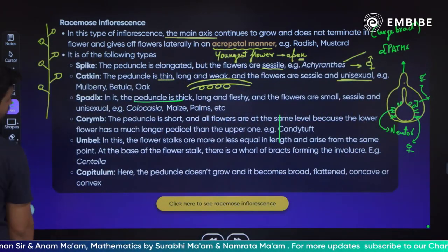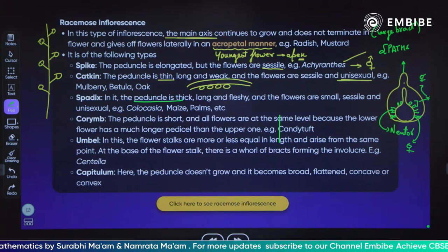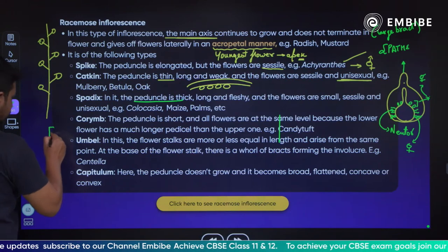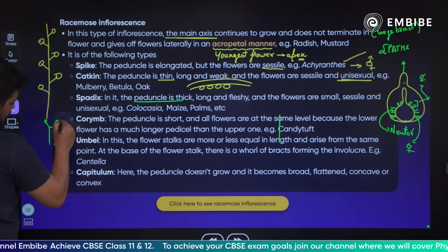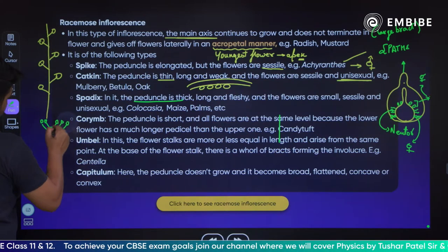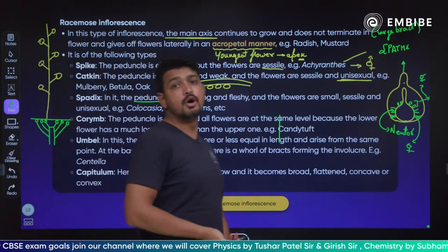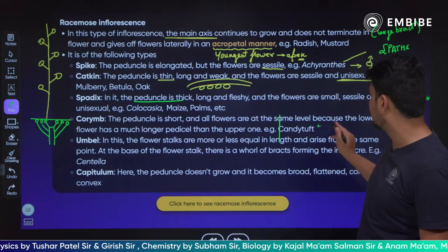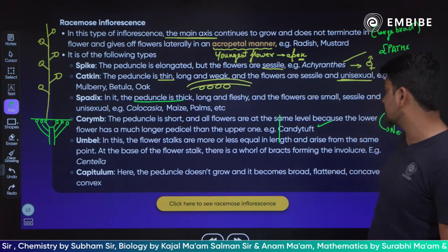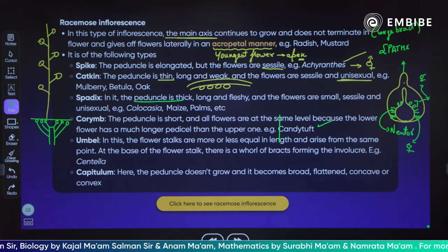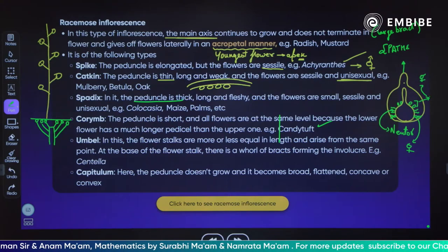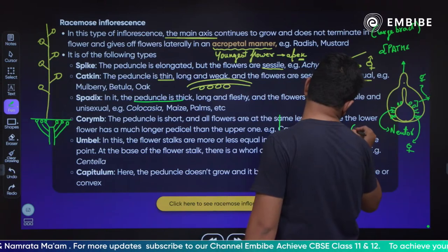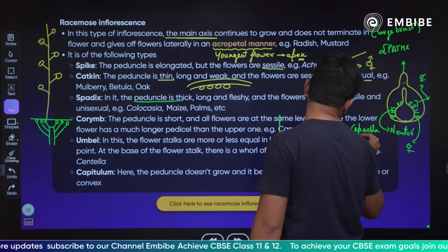Next is corymb. The peduncle is short and all flowers are on the same level because the lower flower has the longer pedicel. In corymb, all the flowers lie on the same axis at the same level. The lower flowers have a much longer pedicel than the upper ones. Examples are Iberis and Capsella.